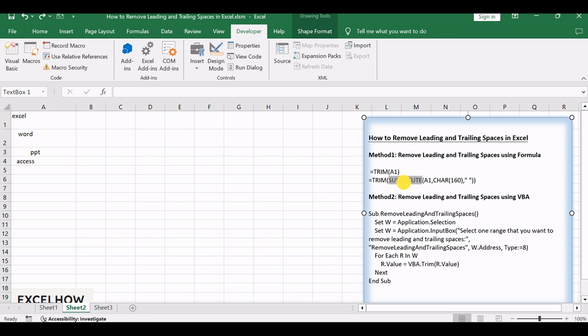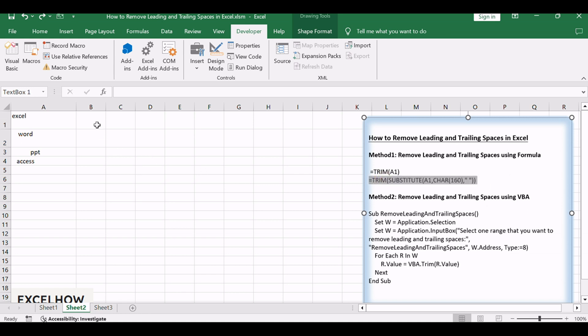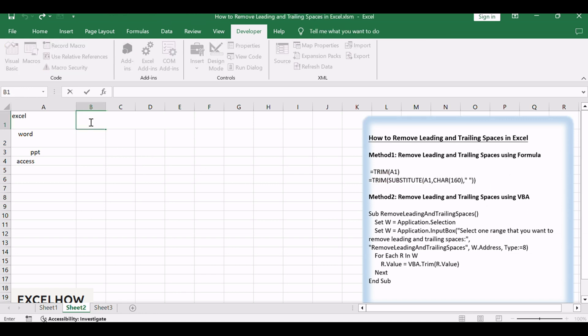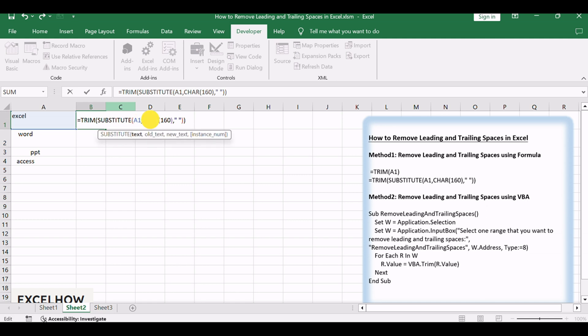So you can write down the following Excel formula: equals trim, substitute, A1, char, 160.